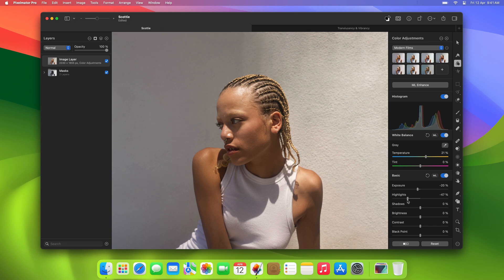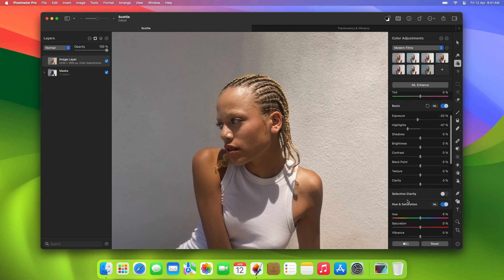Then, in this image, you might want to make some selective edits. Let's say we wanted to completely change the color of the t-shirt.